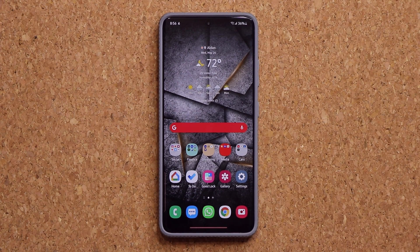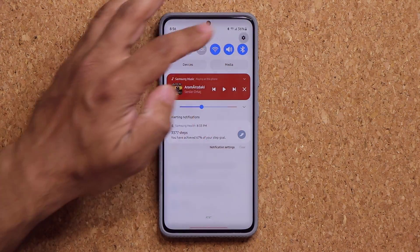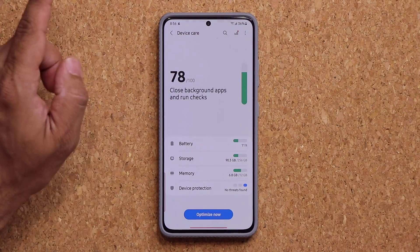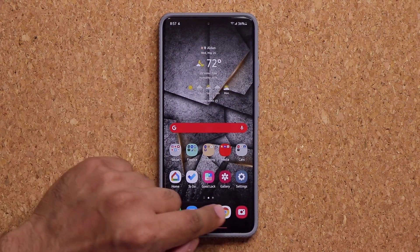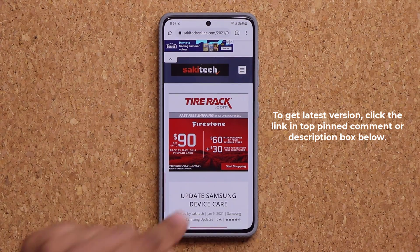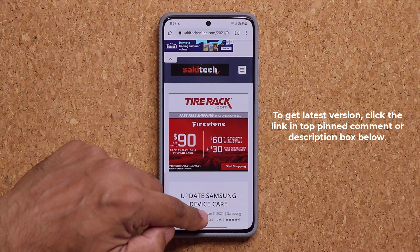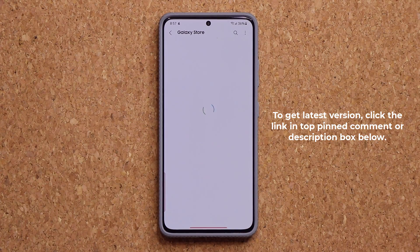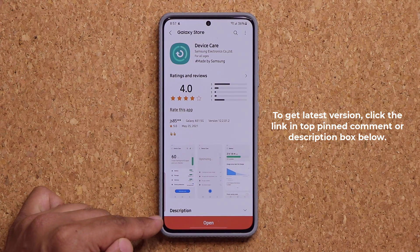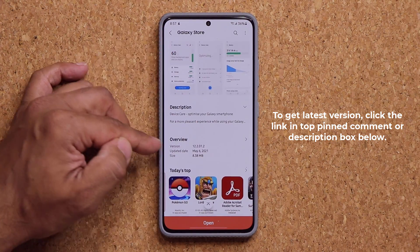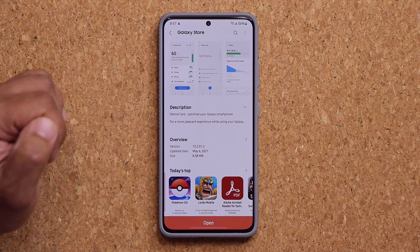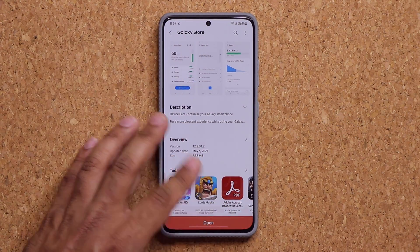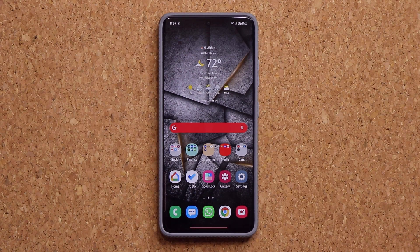First and foremost, to get the best experience, you want to make sure that you are on the latest version of your Device Care. What you want to do is click the link down below — it's going to take you to my website. Once you're at the website, scroll down a little bit, under download click the link, and it will take you to the store. Make sure this is up to date. The last update was issued on May 6th, 2021. Once you have the latest Device Care, let's update the security engine.